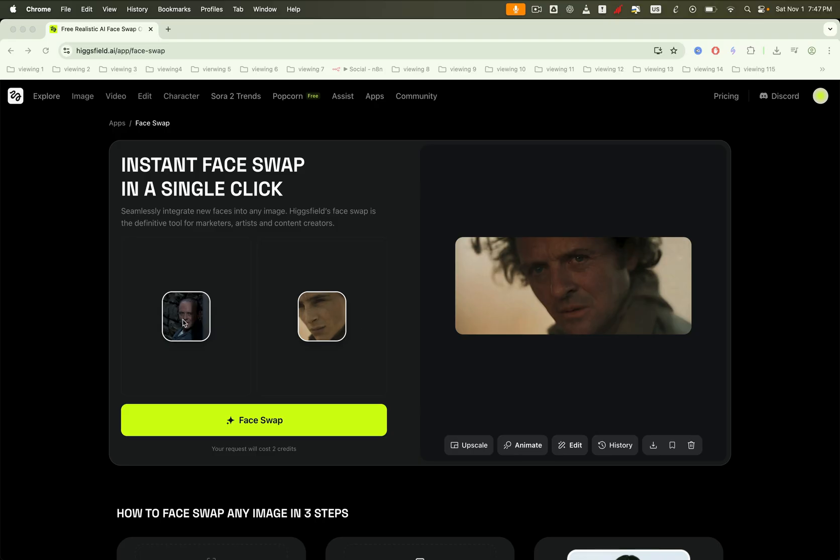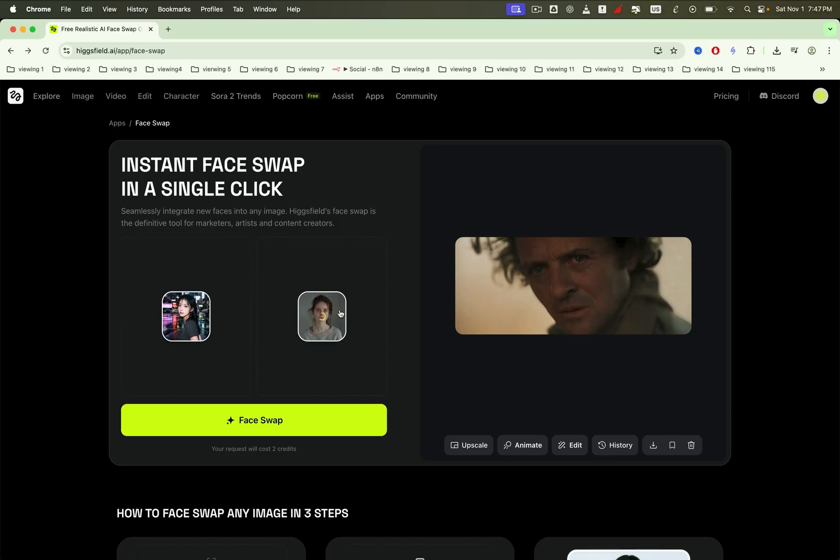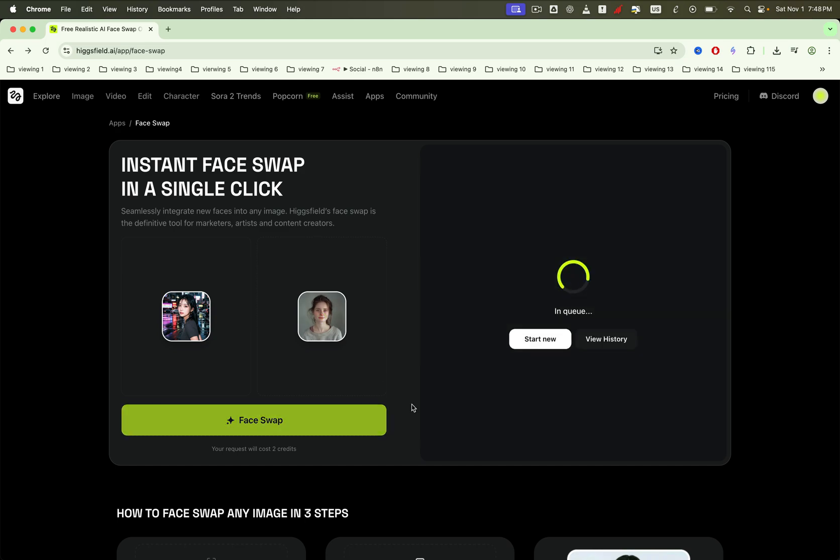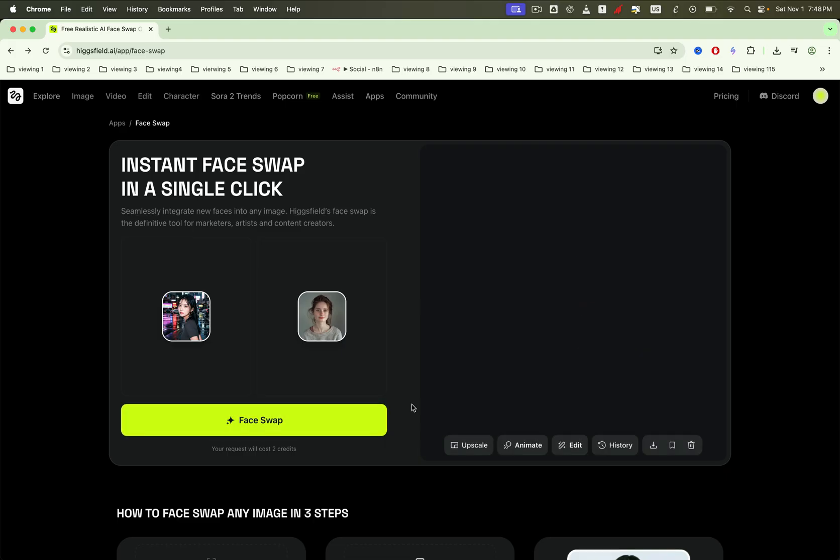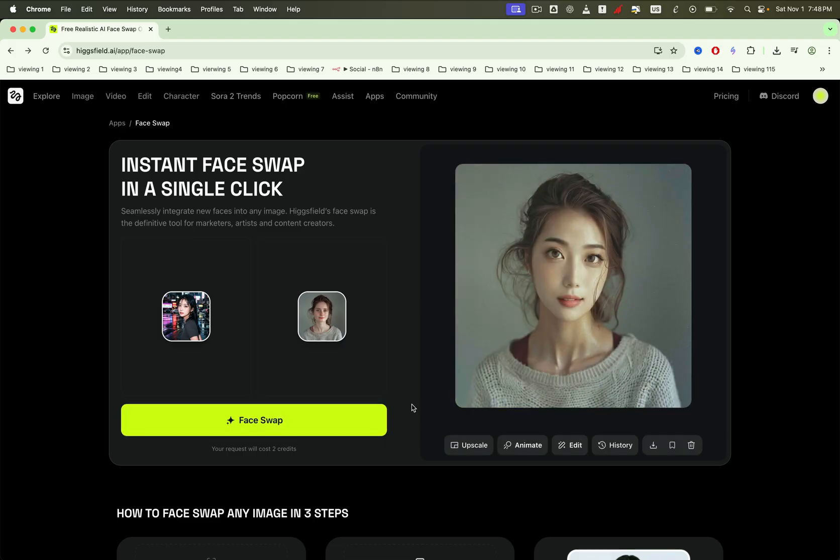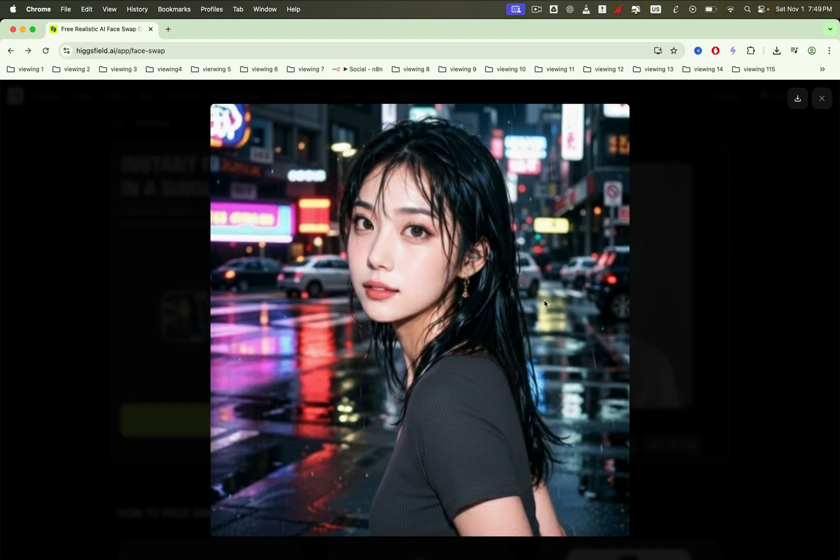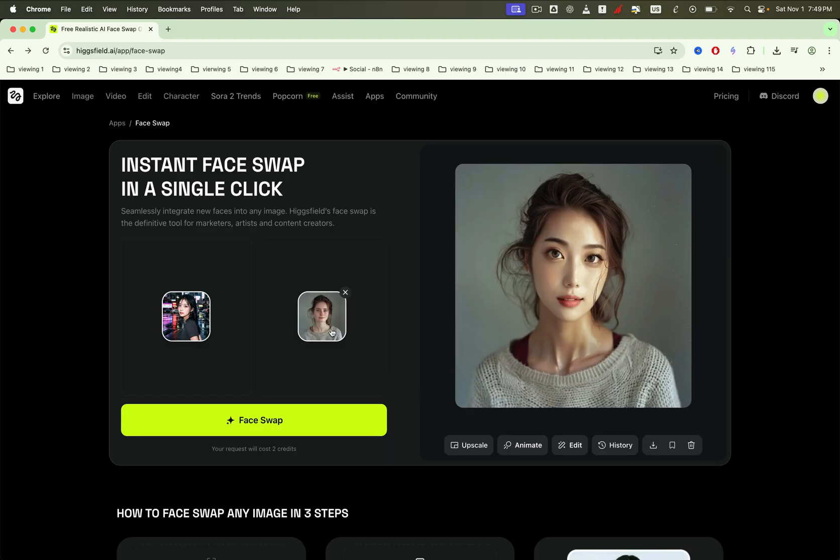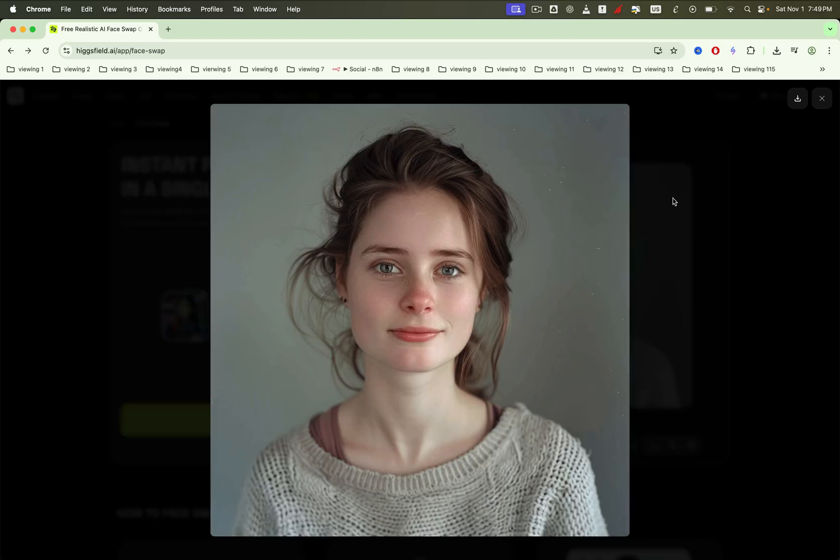Let's try another example. I'll upload a photo of a girl and a target photo. Click Face Swap. And in just a few seconds, the faces are beautifully swapped. Comparing the input, target, and final result, it's clear the face swap model is performing exceptionally well again.